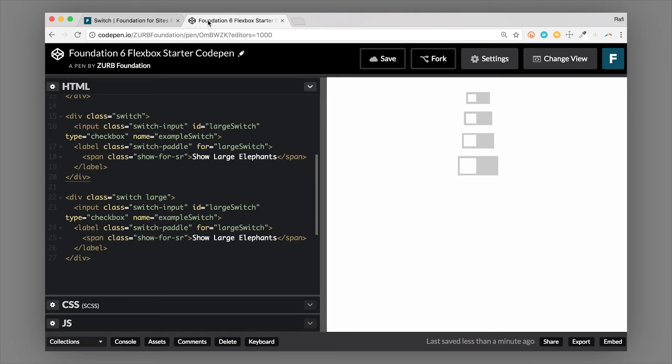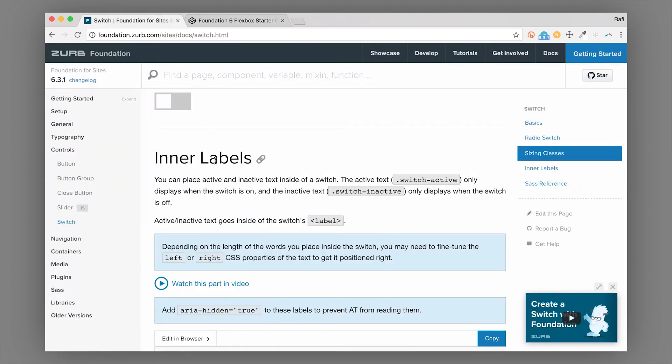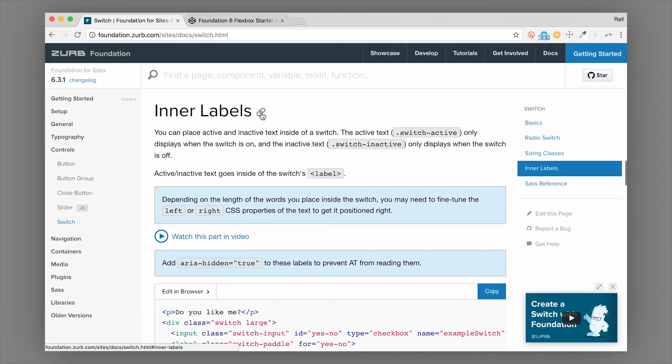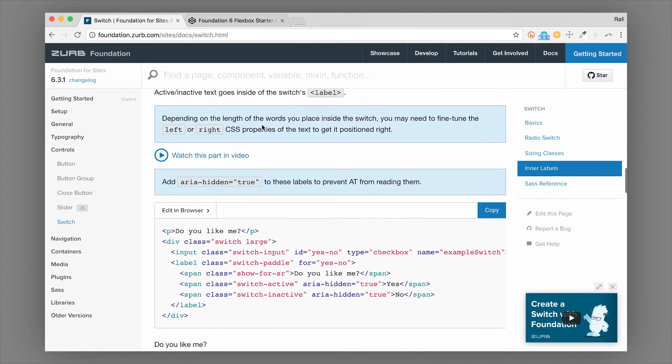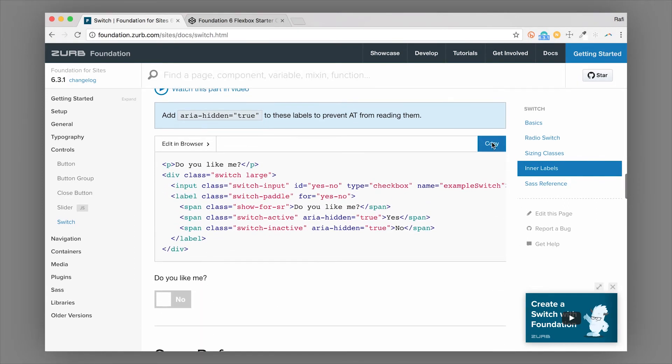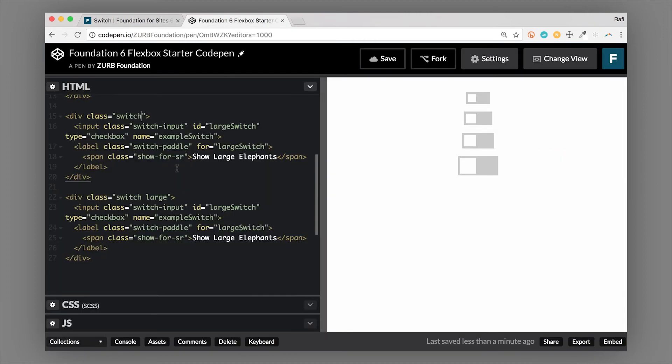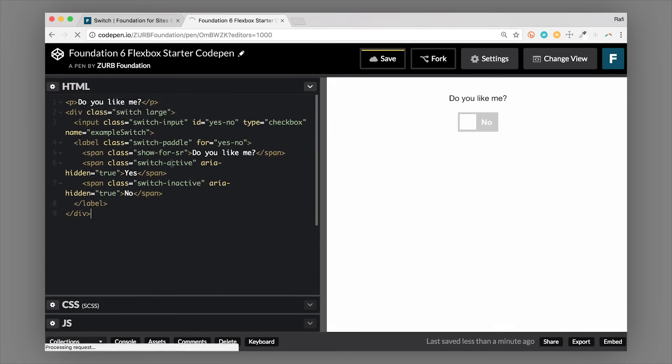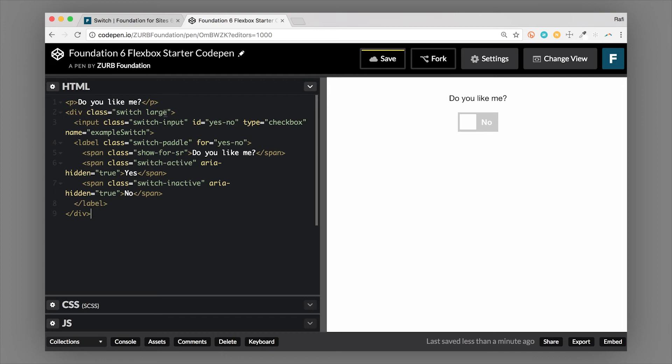And another really cool thing you can do with the switches is actually put text inside of them. So we have a section here called inner labels. And if we grab that code, I'll show you how that works. So we can create this switch. Right now it's a large switch. And we have a question here. So you can put any text around it that you want. You can use a side label, whatever you want. But the switch in itself is just a div with a class of switch.